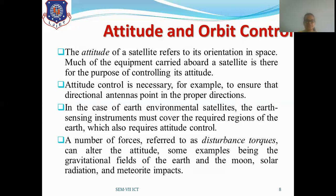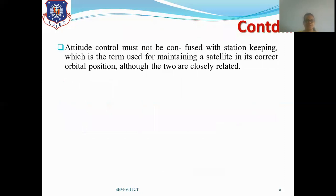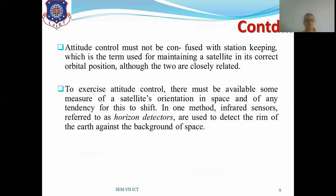A number of forces, referred to as disturbance torques, can alter the attitude — for example, the gravitational field of Earth and Moon, solar radiation, and meteorite impacts. Attitude control must not be confused with station keeping, which is the term used for maintaining a satellite in its correct orbital position. Station keeping maintains the correct orbital position, whereas attitude control concerns the satellite's orientation so that it can cover the required region. The two are closely related.